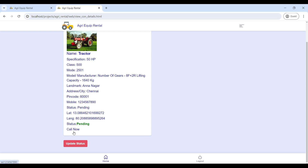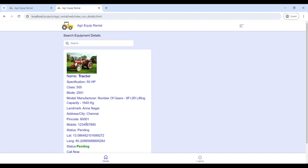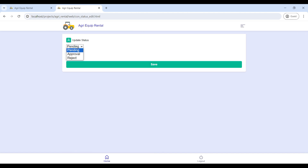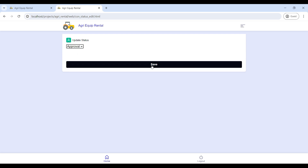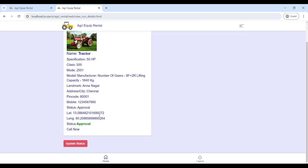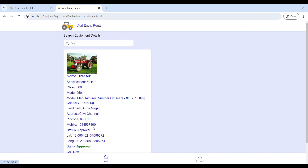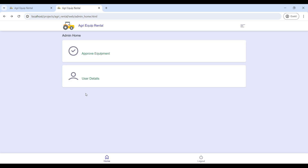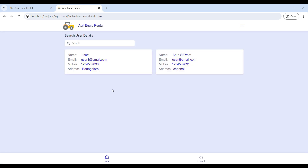After verifying, click Update and give the approval. Once the admin submits approval successfully, users will be able to see the equipment details. Then go to User Details to see the user login information.